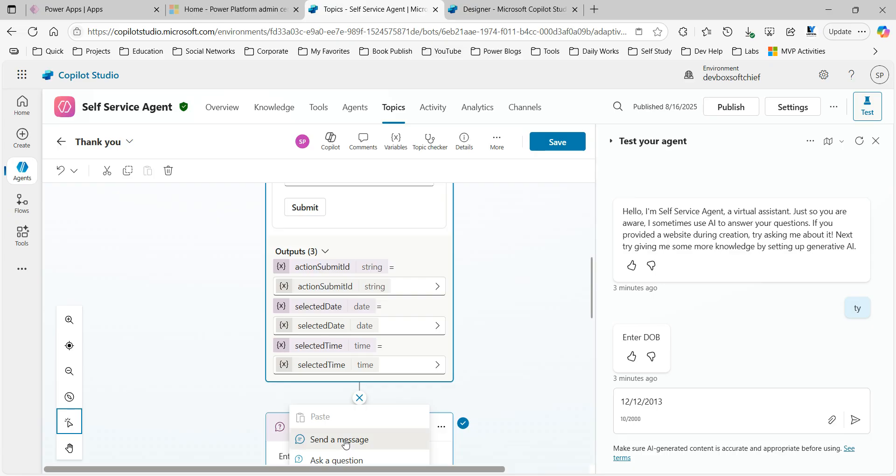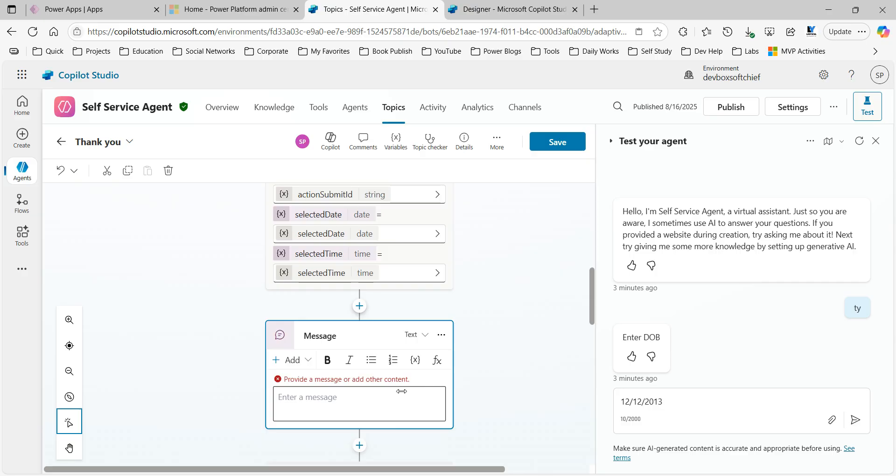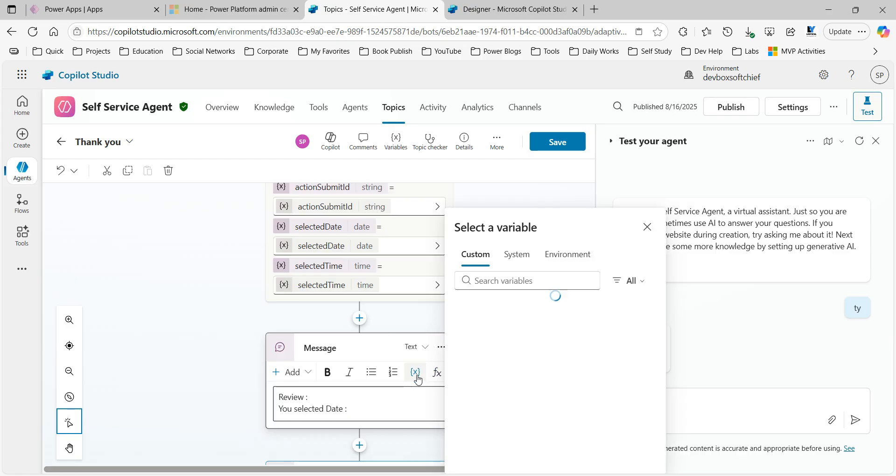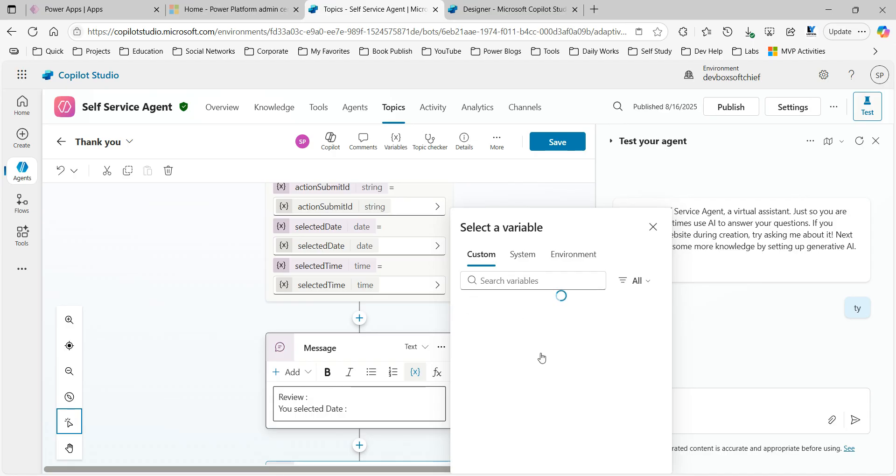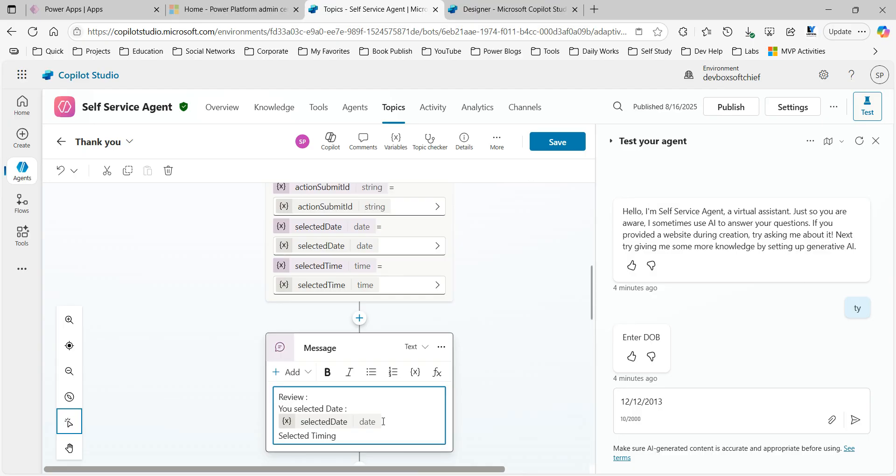Click on send message. These variables you can display in the message. Let's say you want to define a message 'review you selected date', use the variable option here. You will use the variable available above, selected date variable, which is the date object, and selected time, and you can define from the variable.